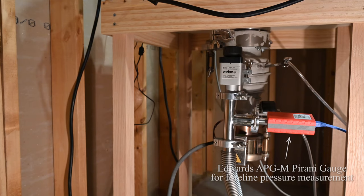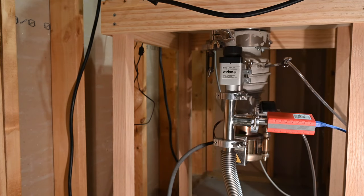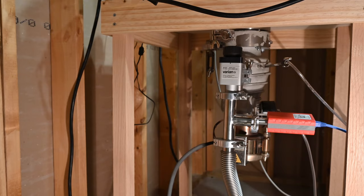A diffusion pump boils a special type of oil. The oil vapor is then directed through a series of jets, where it traps gas molecules from the chamber. These gas molecules are then pulled out by the roughing pump, which creates a very deep vacuum in the chamber.